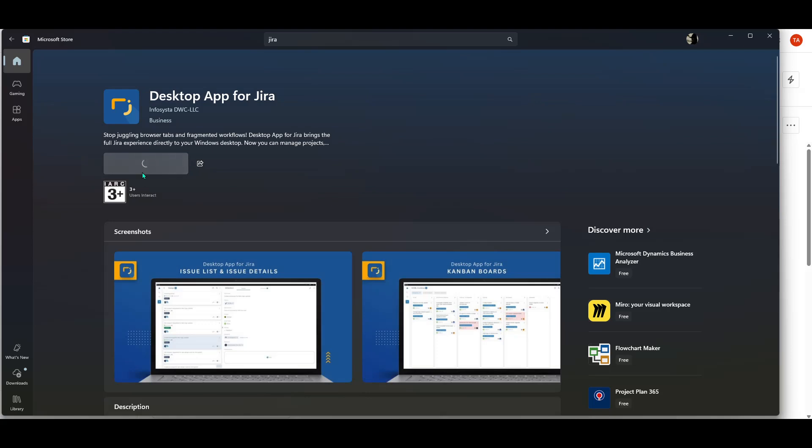And just like that, you're all done. With Jira installed on your Windows computer, you're ready to dive into your projects, track tasks effectively, and keep your team working seamlessly.